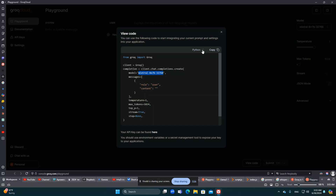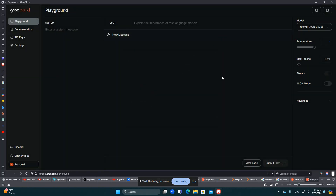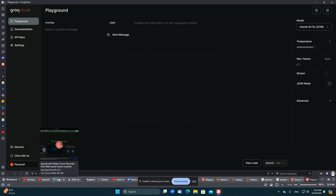You can also use different things here — it's just that Groq is free so it's much easier to use. Thank you very much.